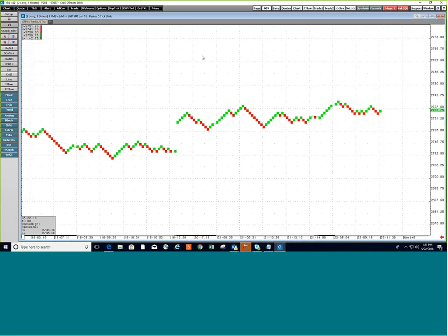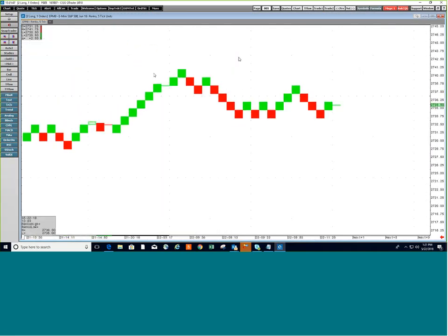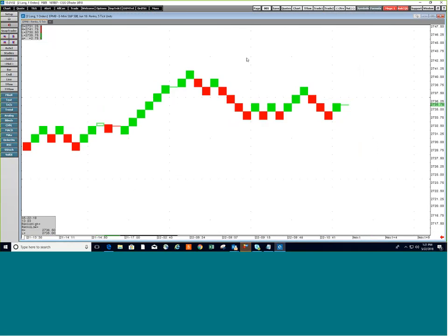That's all for this session. I hope you enjoyed it — use the demo account and explore the various functions of CQG. Have a great day.